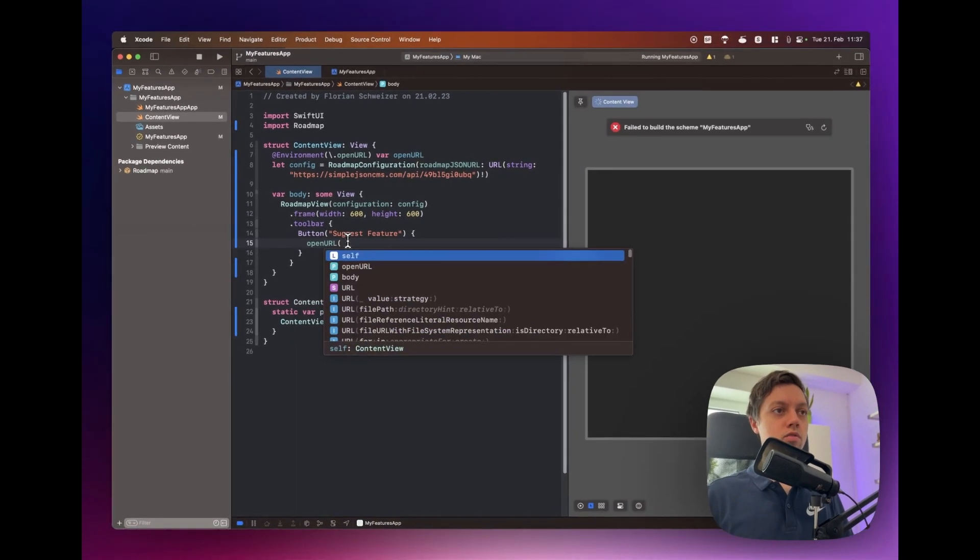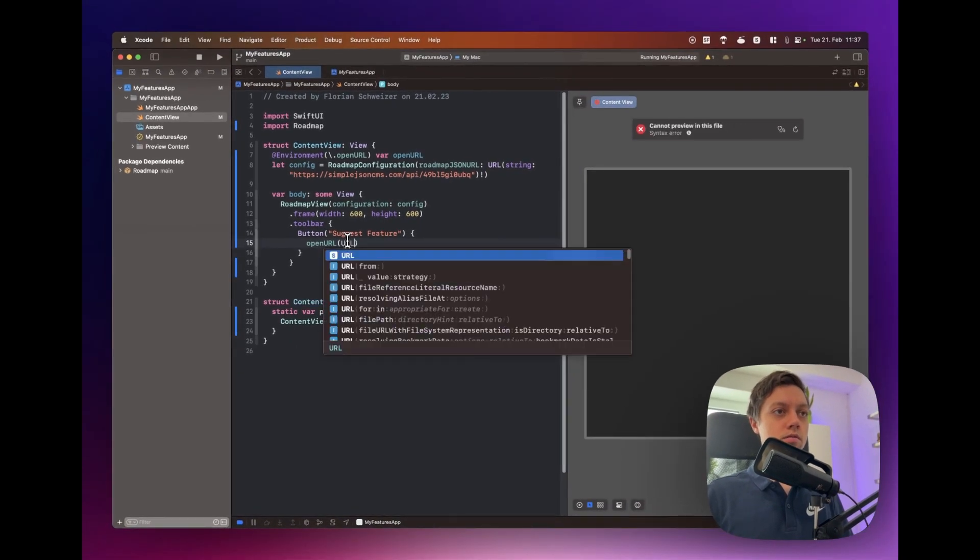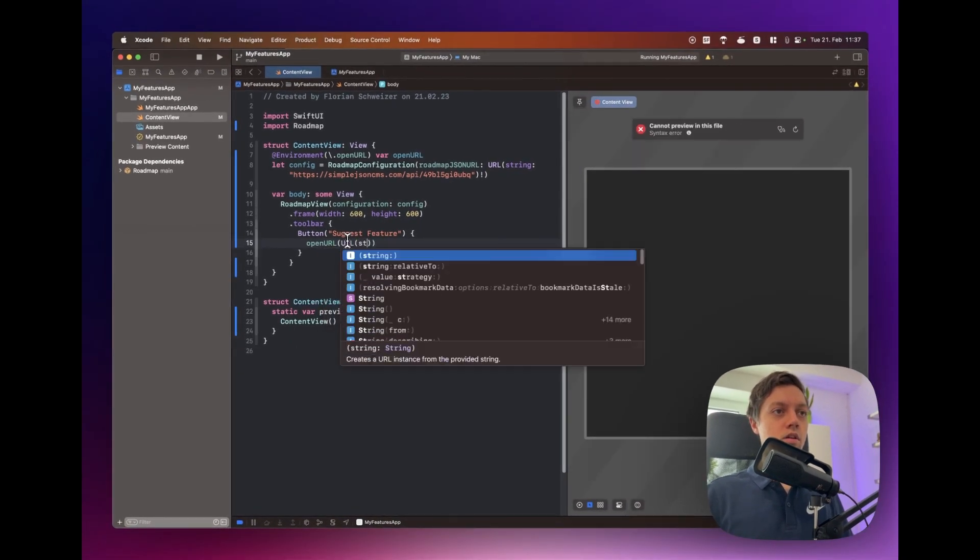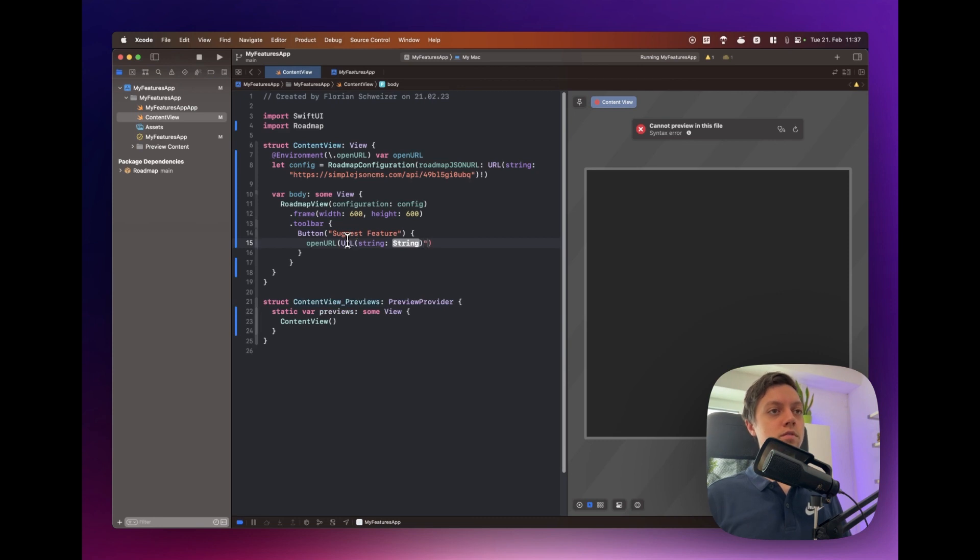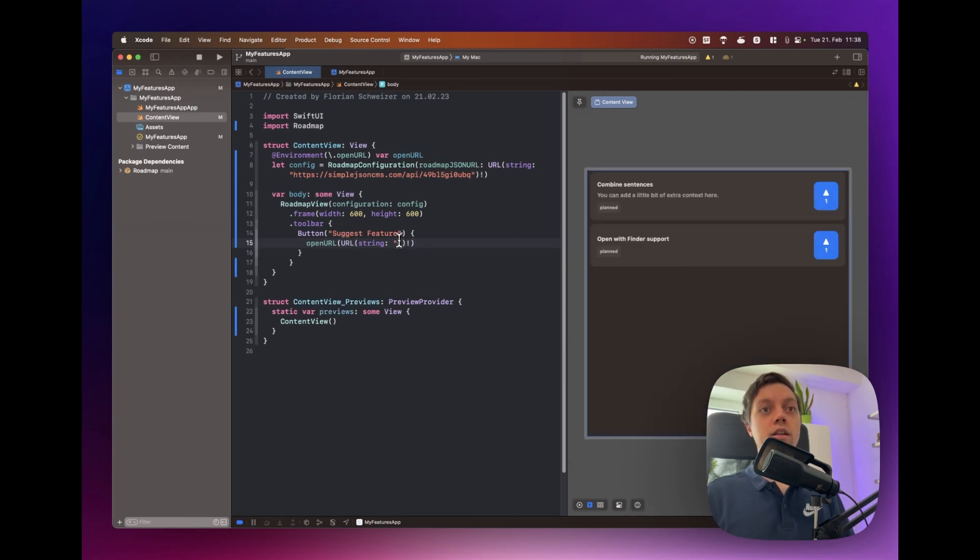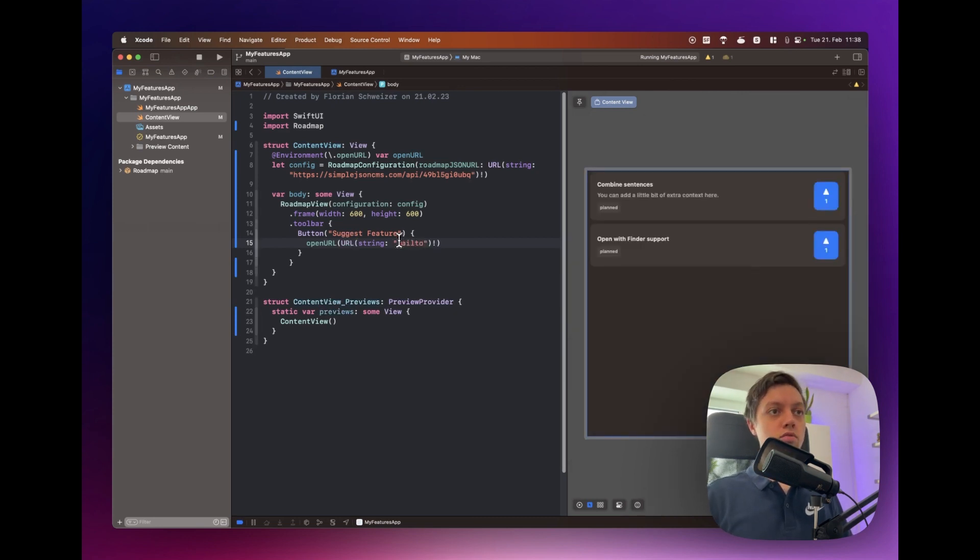So for that we will use the environment for dot open URL and then in here we can just say open a URL from a string. Once again we will have to force unwrap this here and the URL is just mailto colon and then your email address just like that.